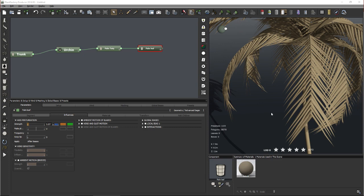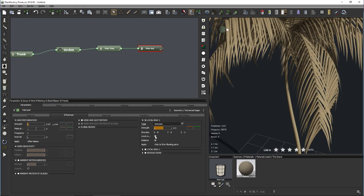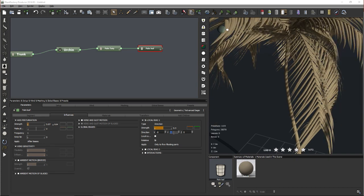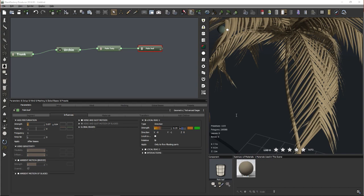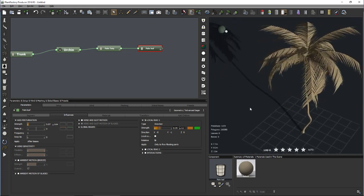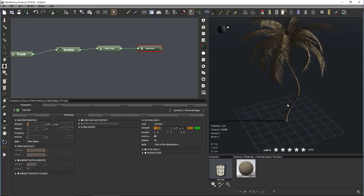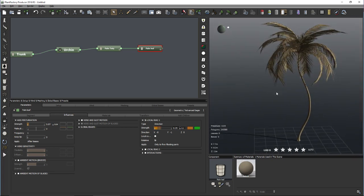Let's add a curl by activating local bias with local coordinates along a negative Y axis so they curl towards the ground. The strength is a little too much, so let's reduce it. The geometry of our palm tree is basically finished — this is what it looks like now. Let's add the textures.